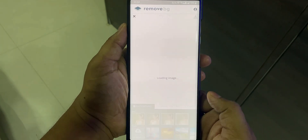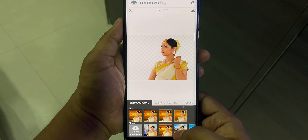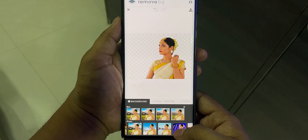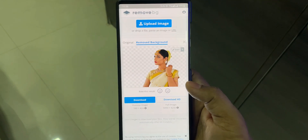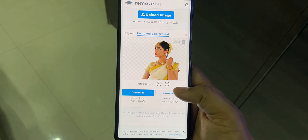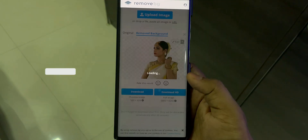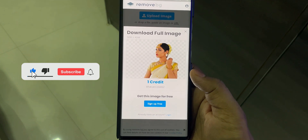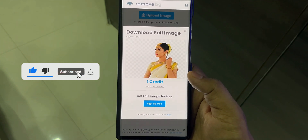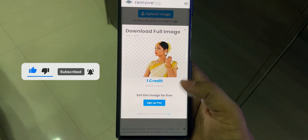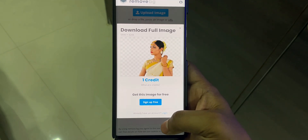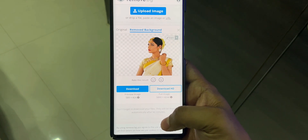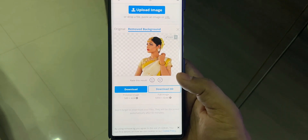On top of that, it also has a vast collection of background images that you can use as a new background. Do note that in the free plan you can only save images in standard quality, and to save images in HD or above quality you have to either subscribe to their premium plan or buy an image bundle.